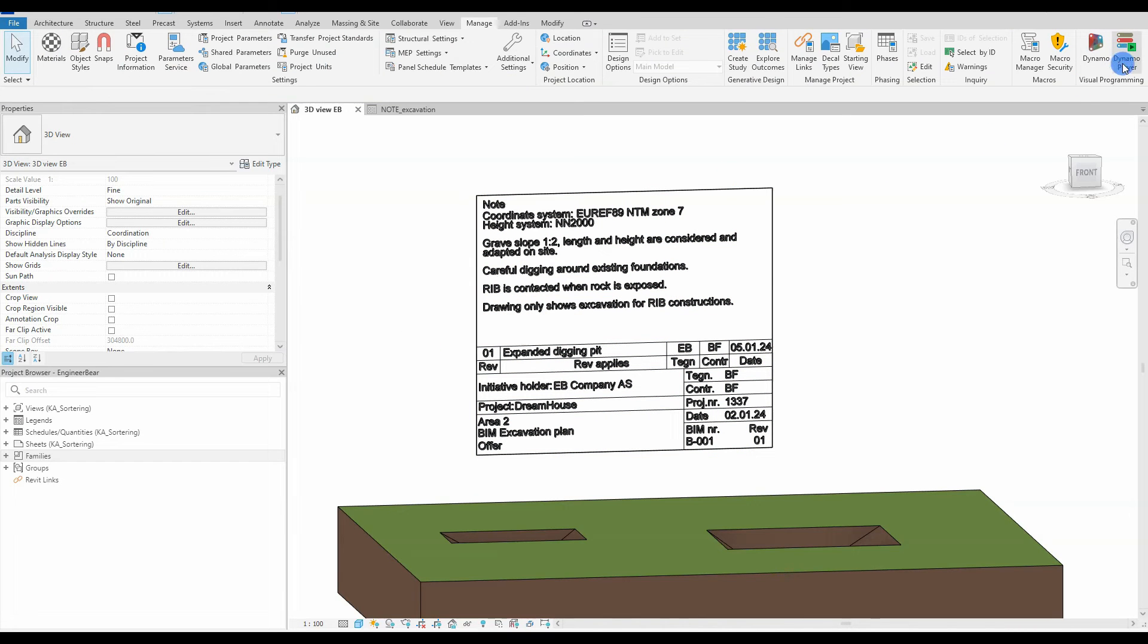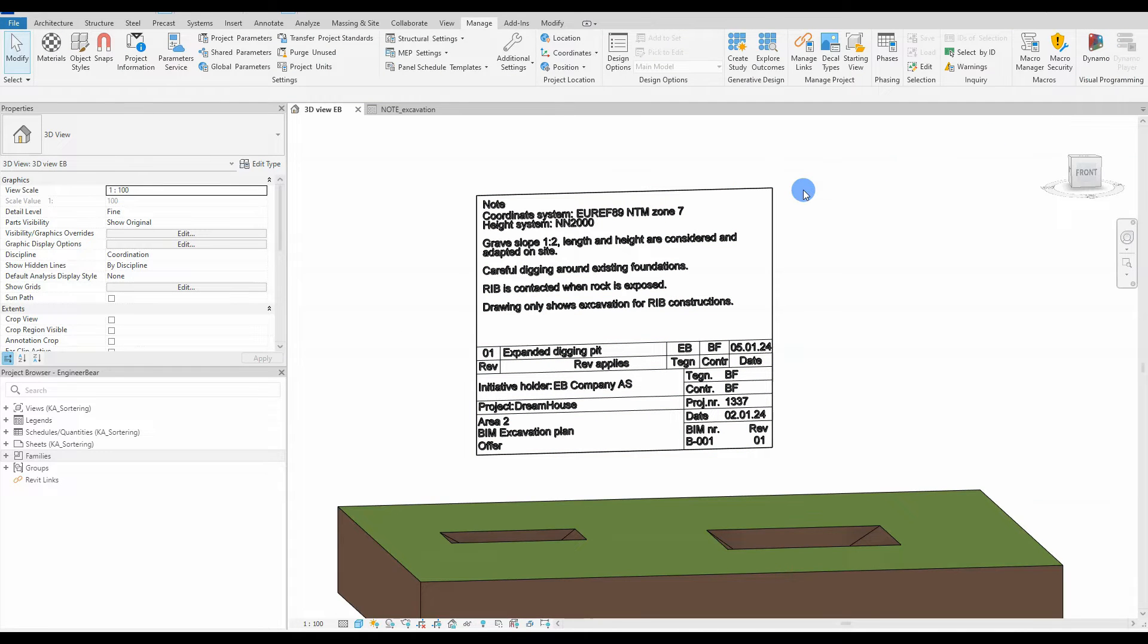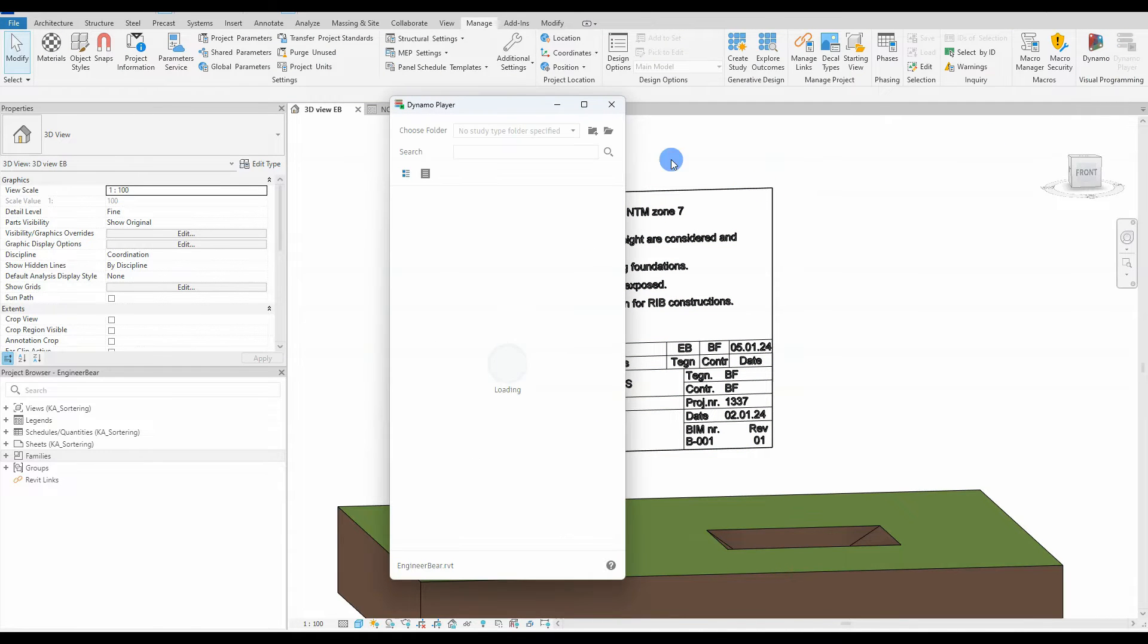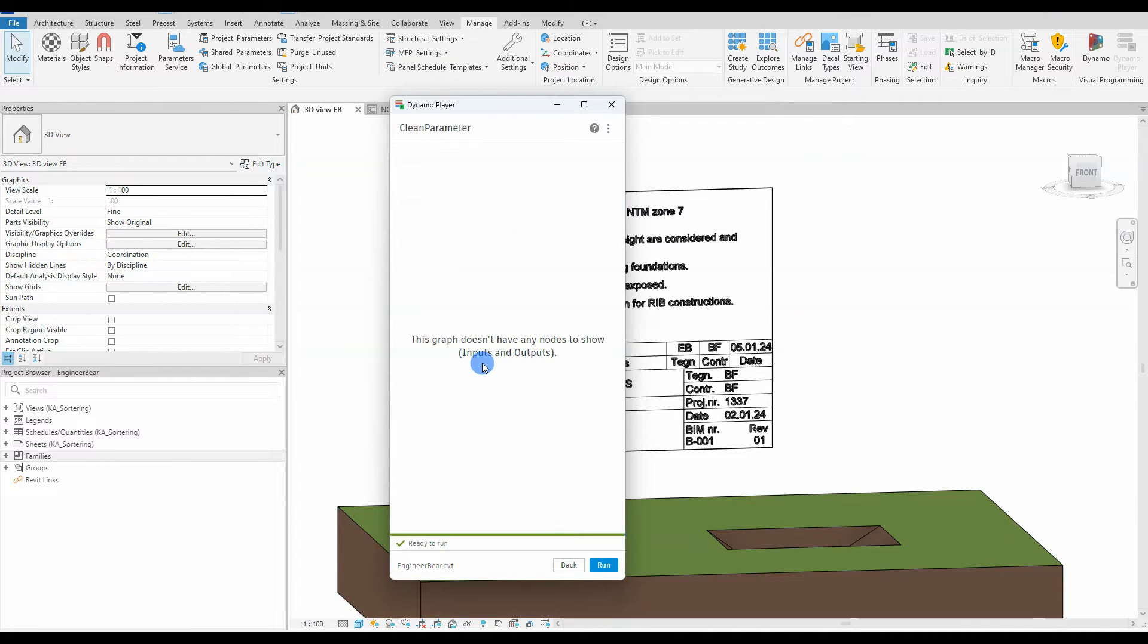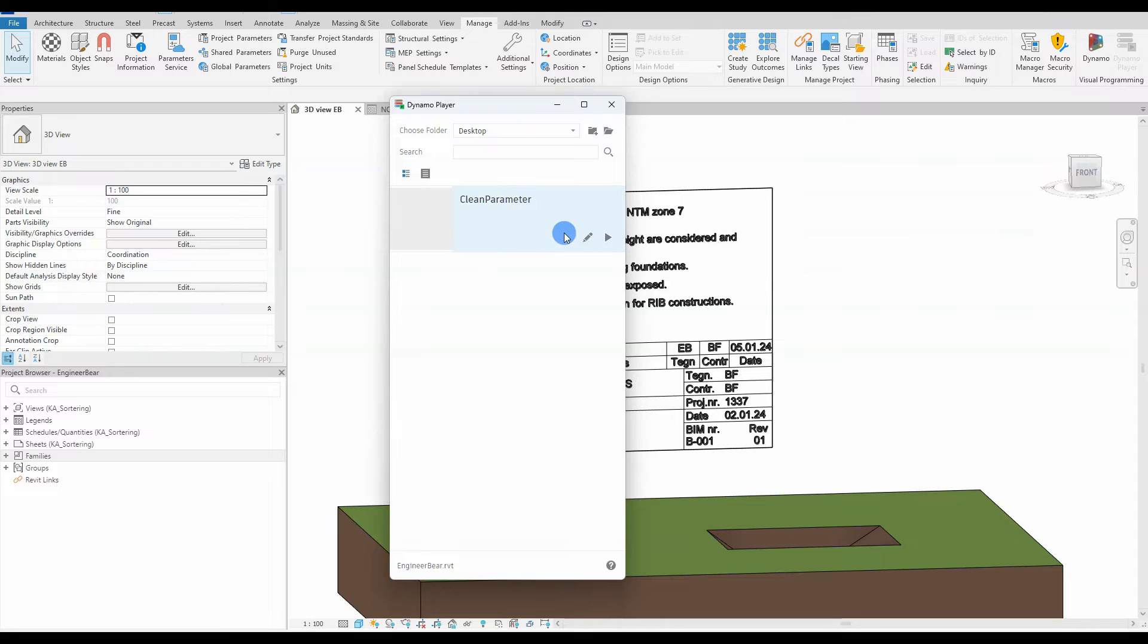Okay, so we open up Dynamo player. I have added the desktop folder as the chosen location, so when searching for a Dynamo script, meaning every Dynamo script that is saved to the desktop folder will show in the list below.